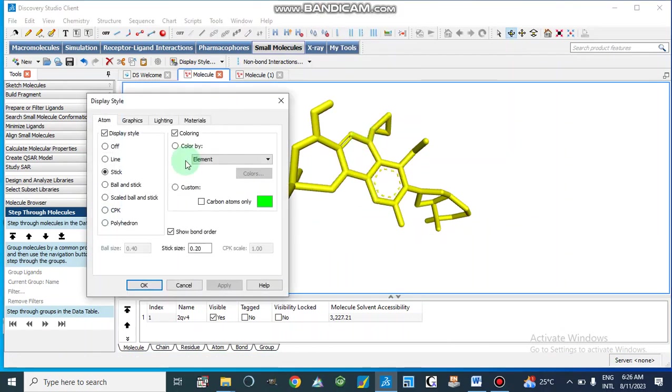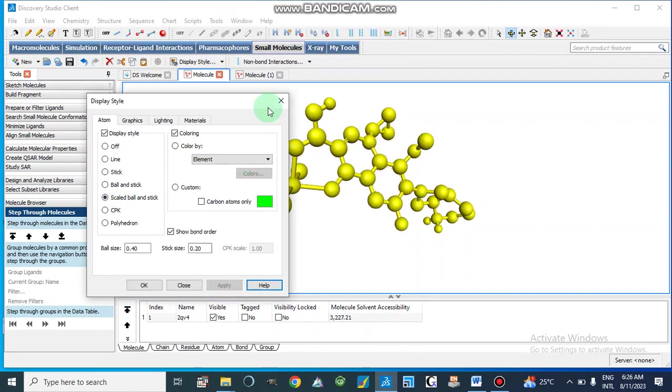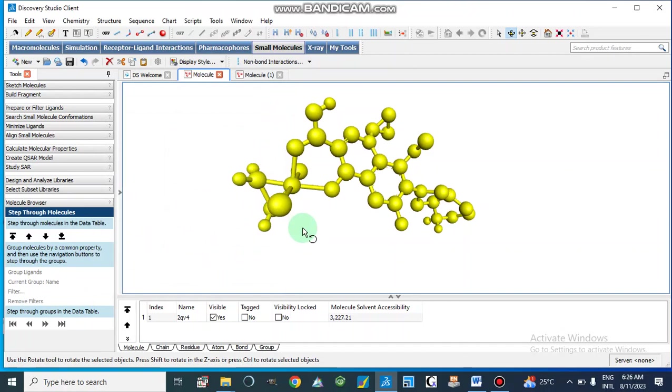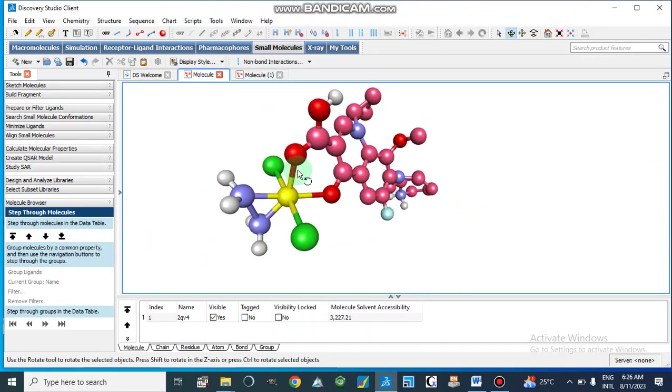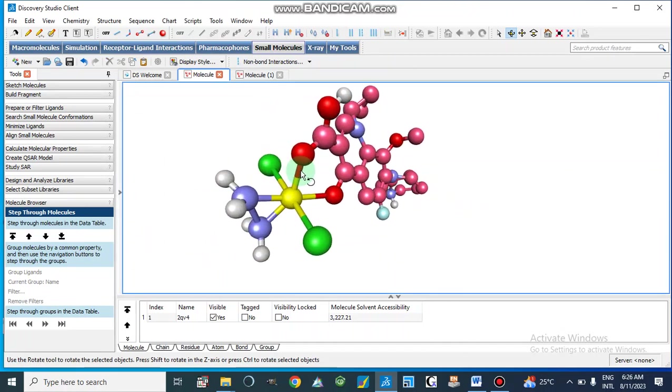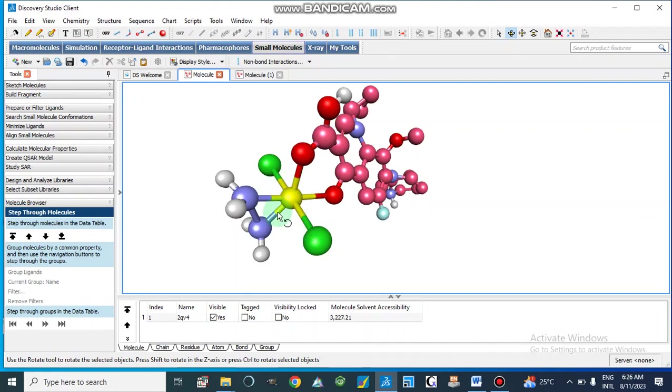Now if you look at here it is octahedral geometry and it shows that it is bonded with six atoms.